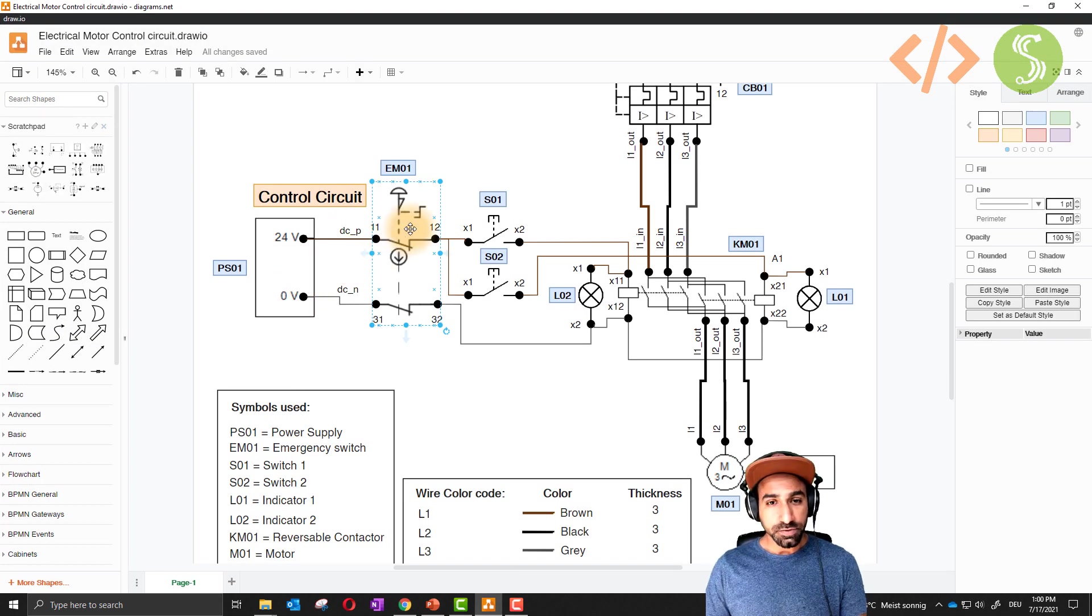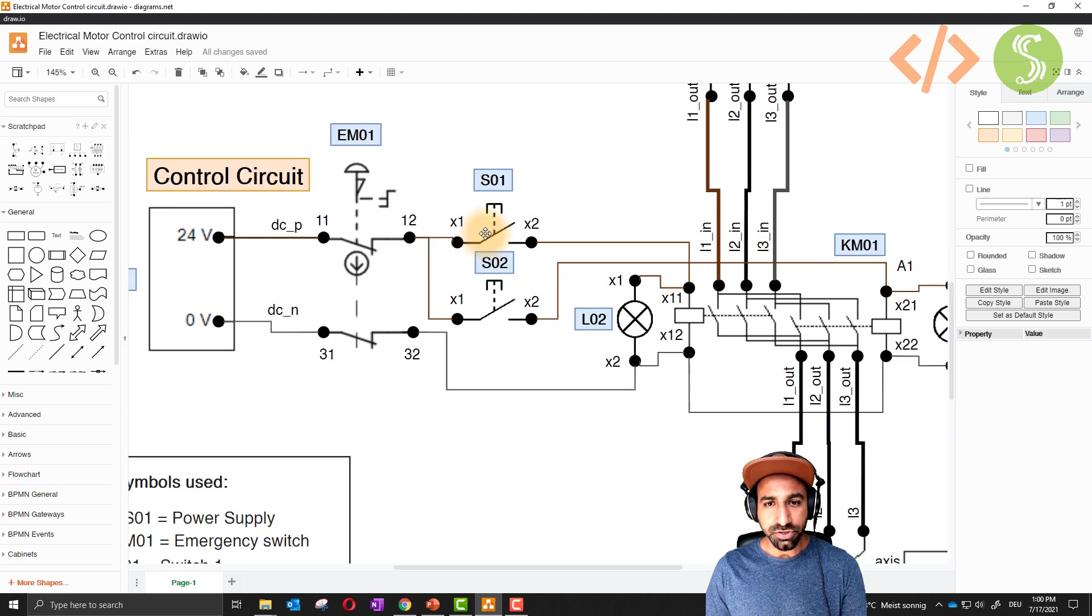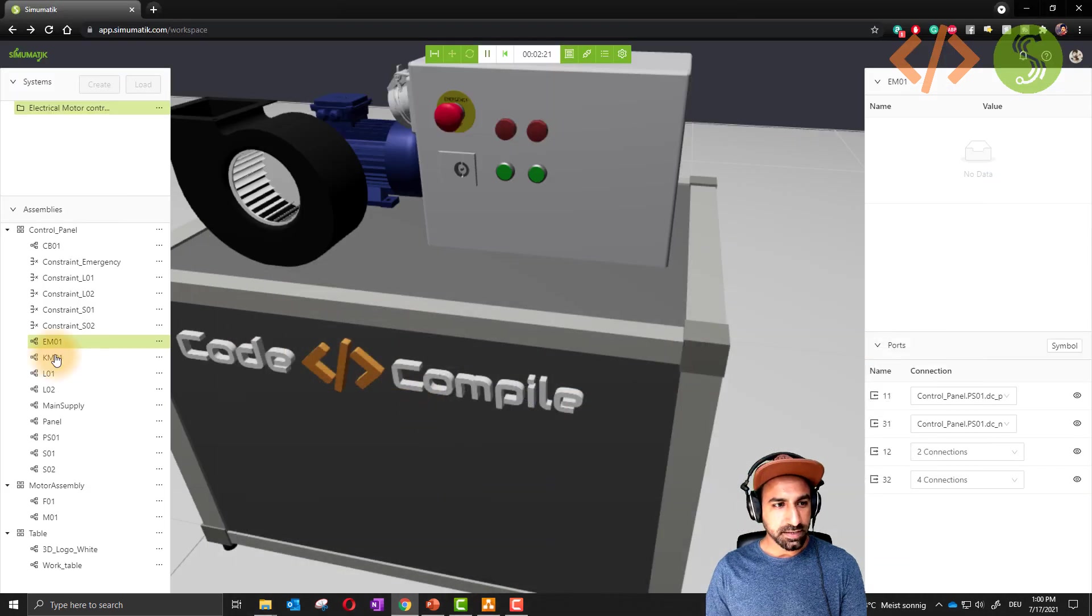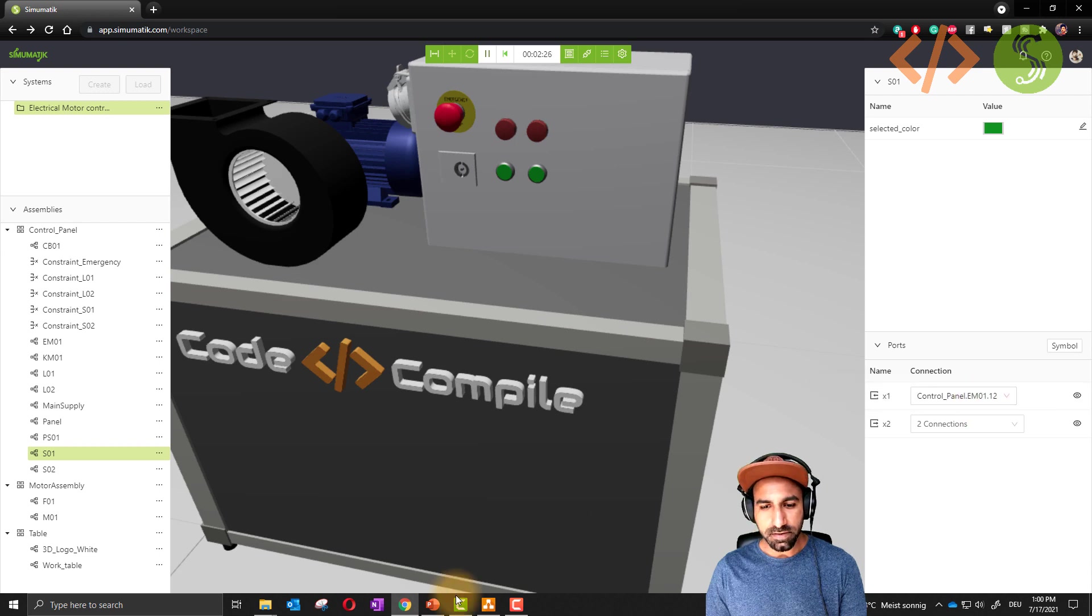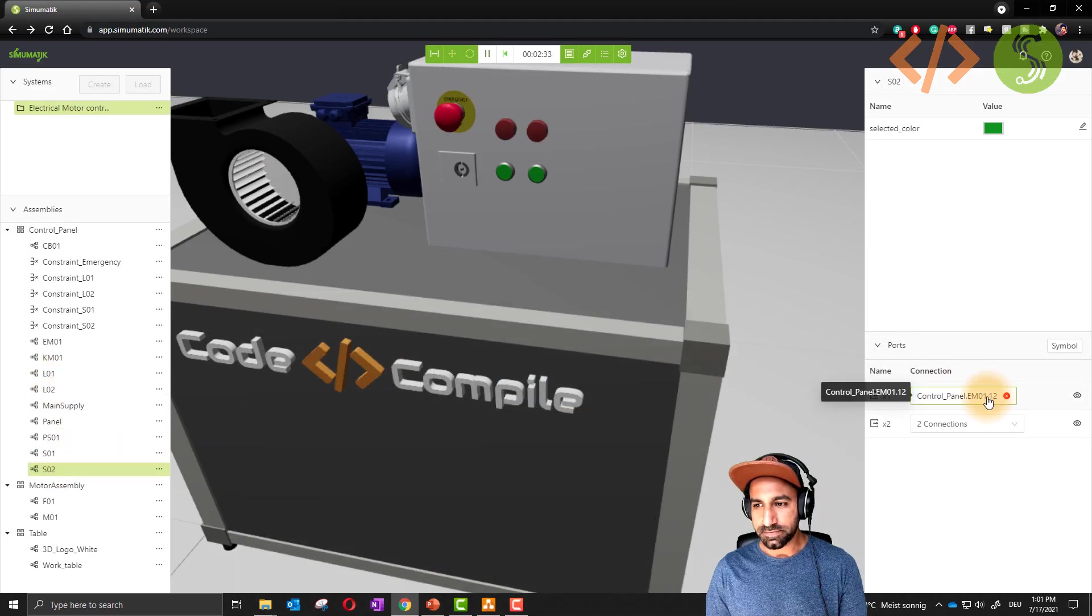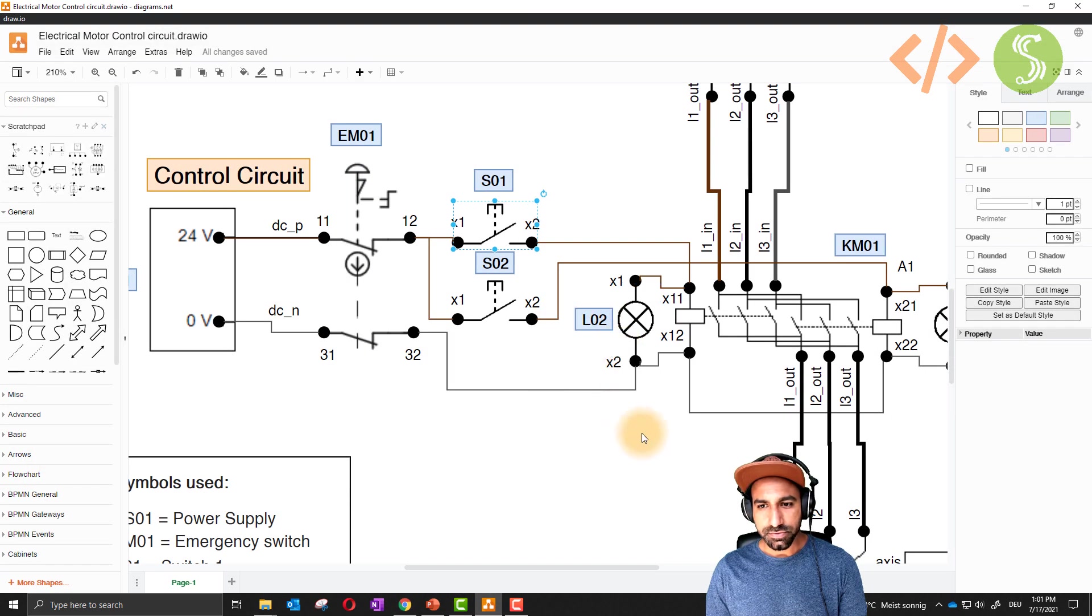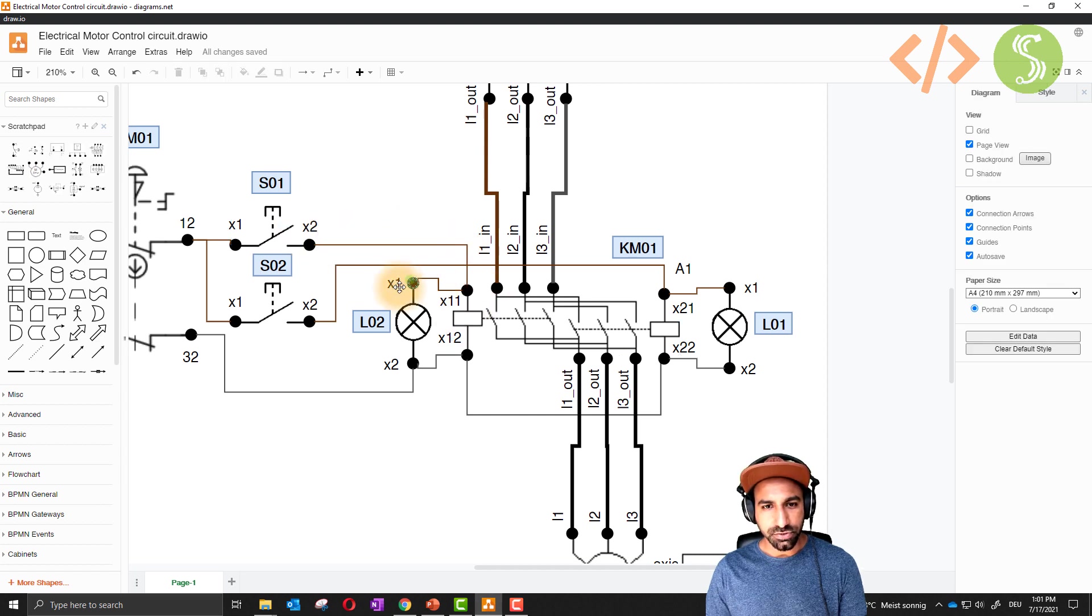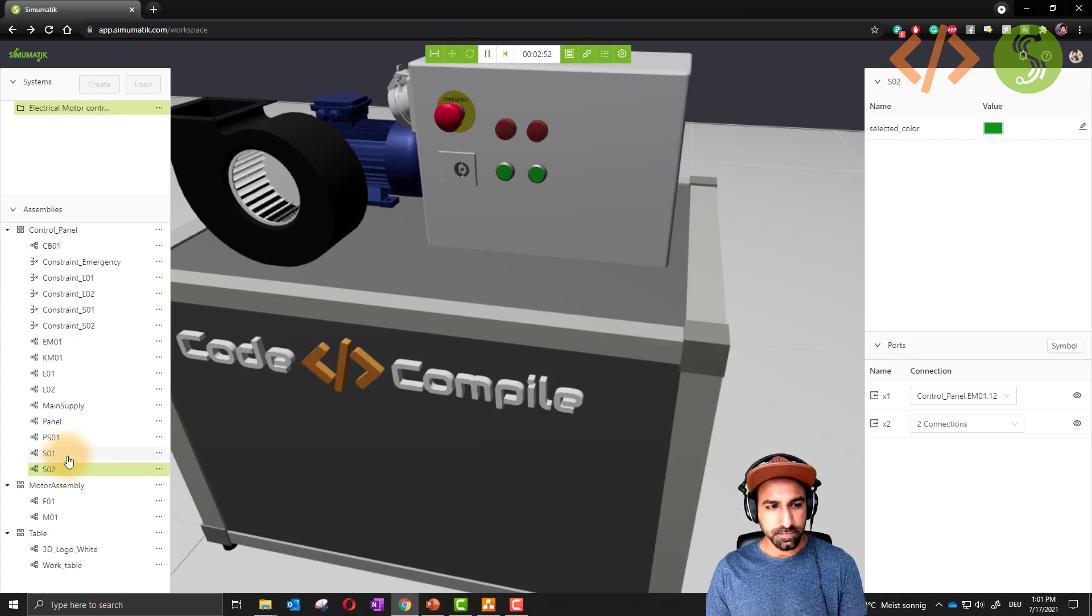I will open the EM01. Here you can see that 11 is positive, 31 is negative, as shown in the diagram. Now the output of emergency stop is going to these push buttons X1, X1 for S01 and S02. We can relate that S01 is getting from emergency stop 12 number, just like in the diagram, and also S02 X1.